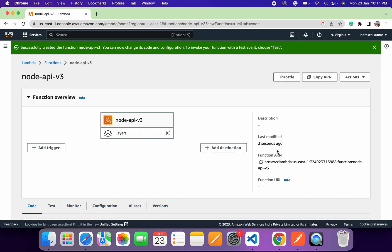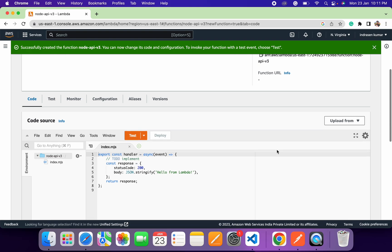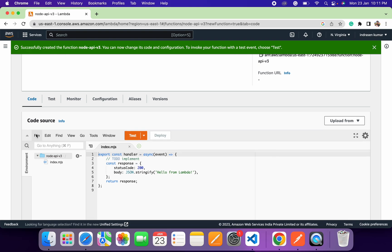Our Lambda function is provisioned successfully. Let's have a quick overview of the Lambda function dashboard. Here you can see the inline code editor, which you can use for testing purposes — write some small code and test your Lambda function. For large-scale applications, it is always recommended to use an S3 bucket. You can upload your project to S3 and then connect the S3 bucket URL with your Lambda function.